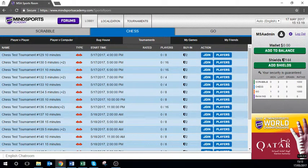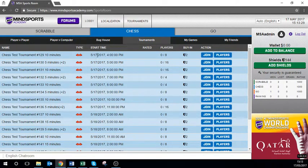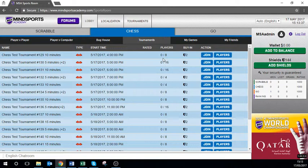Currently all tournaments are knockout — this means you need to win your game to make it to the next round. As you can see there are a list of tournaments with their start date and start time, the maximum number of players who can enter that tournament, including how many have signed up to play.